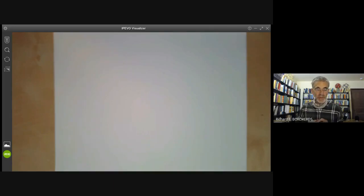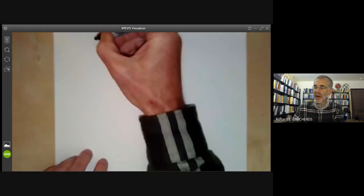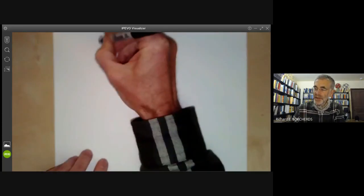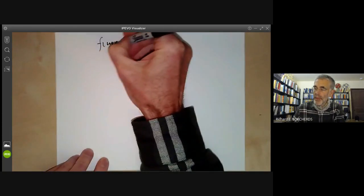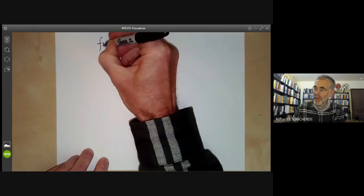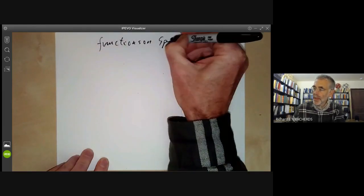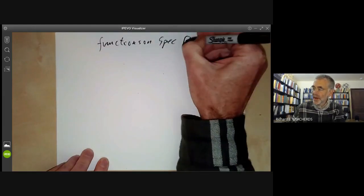This lecture is part of an online commutative algebra course and will be about functions on the spectrum of a ring.